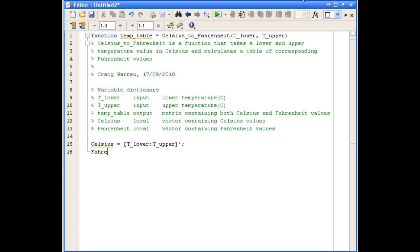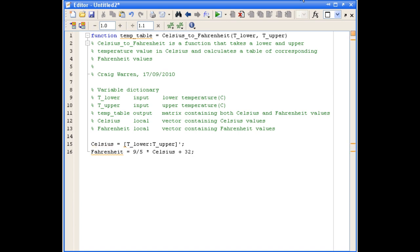We'll then use our second local variable, Fahrenheit, to do the actual conversion of temperatures. The formula for that is given in the statement of the problem.